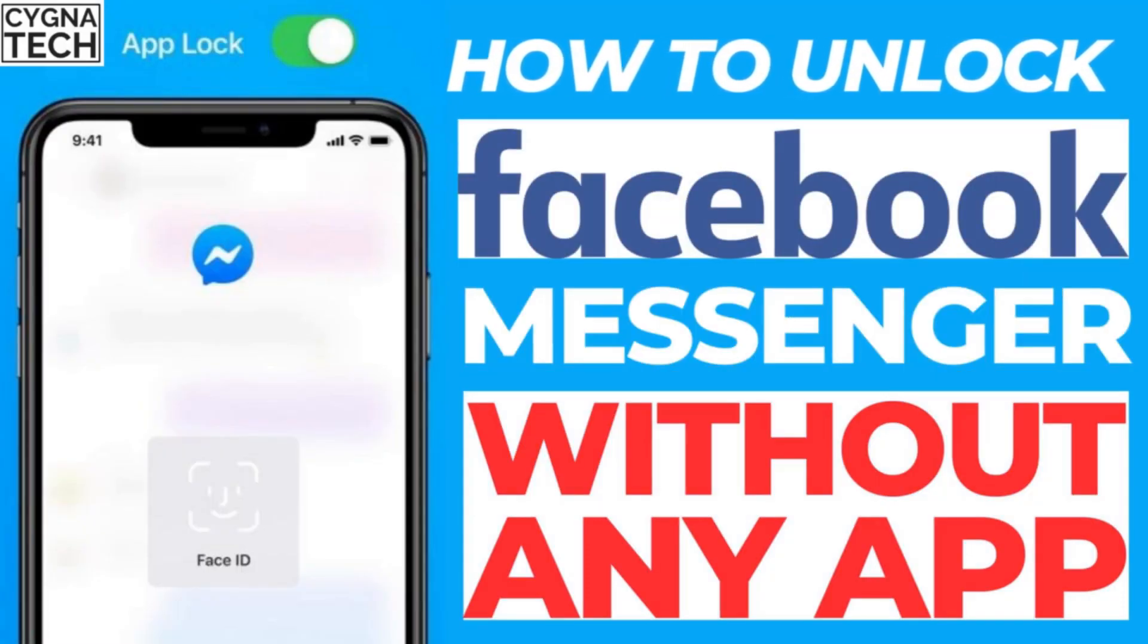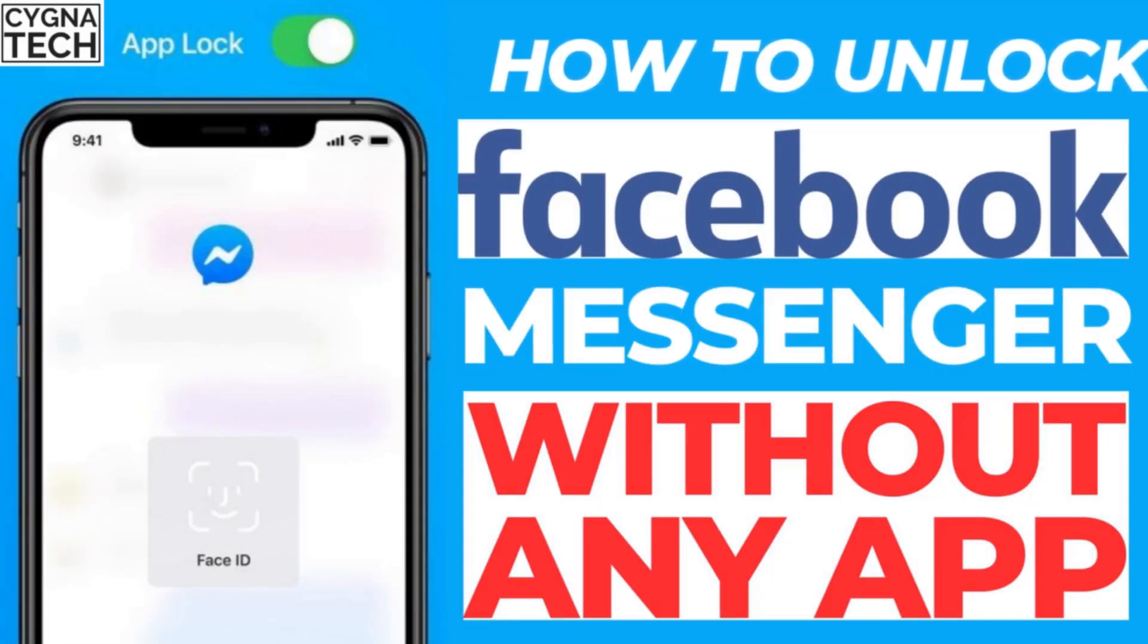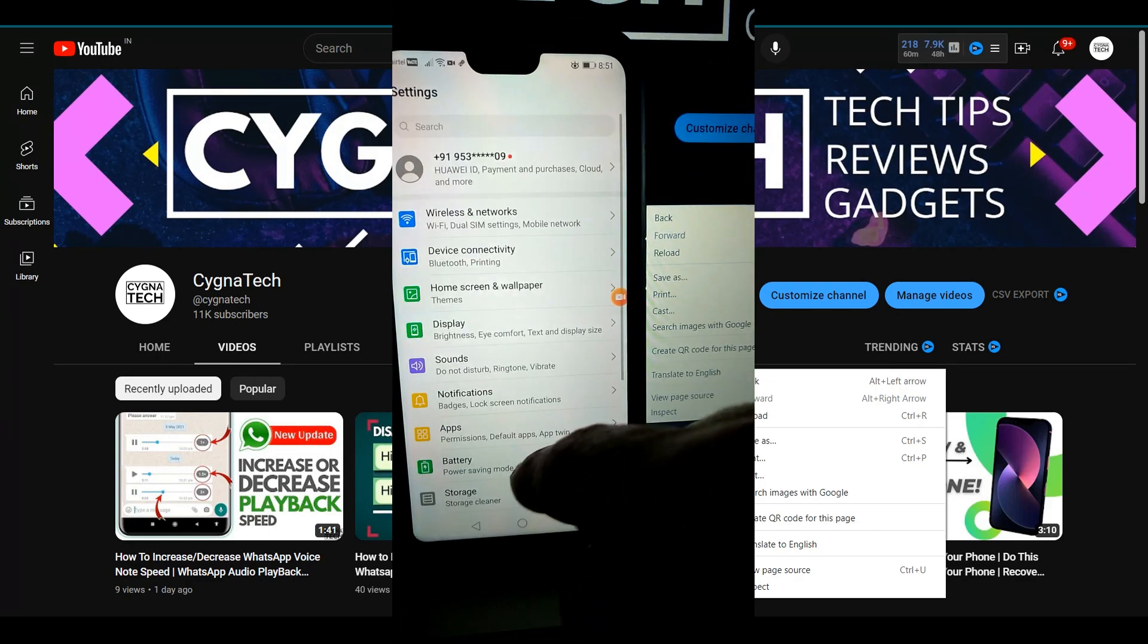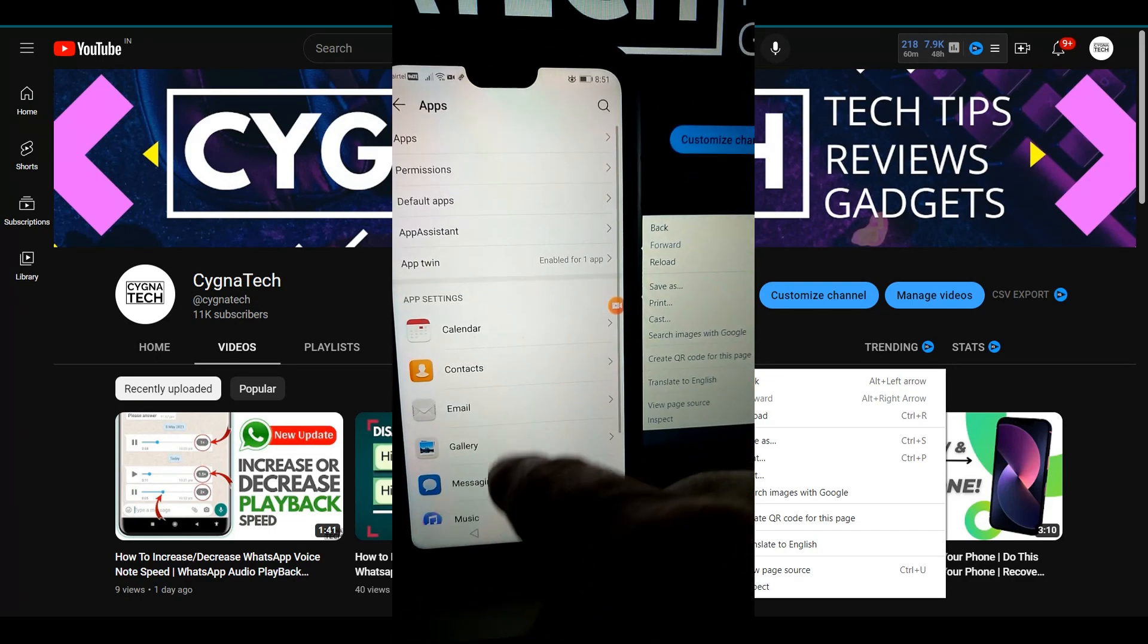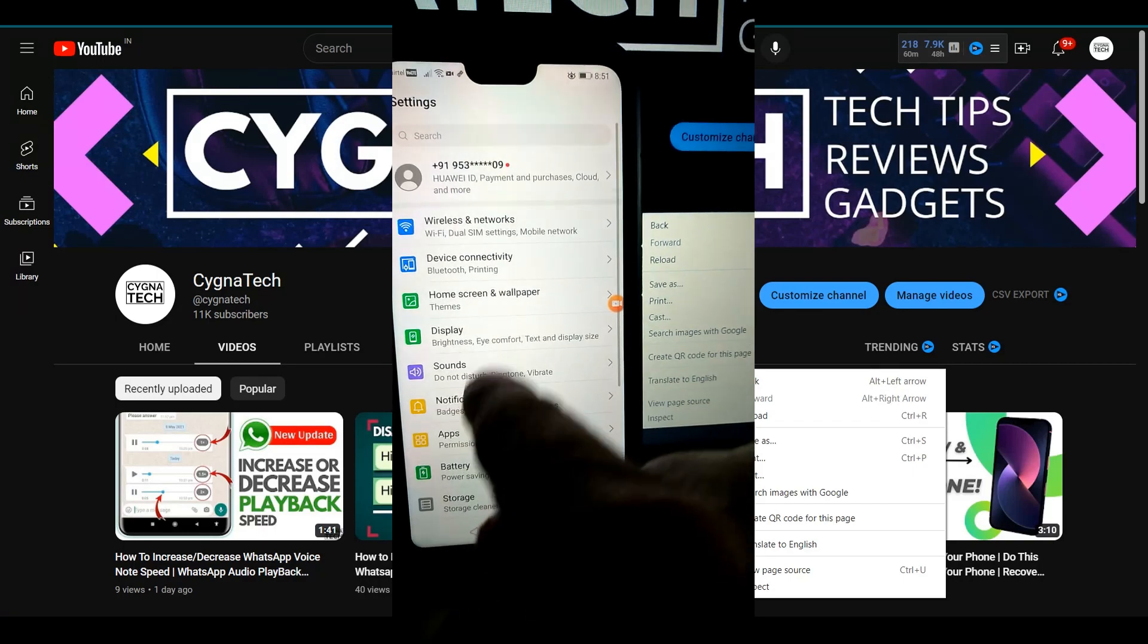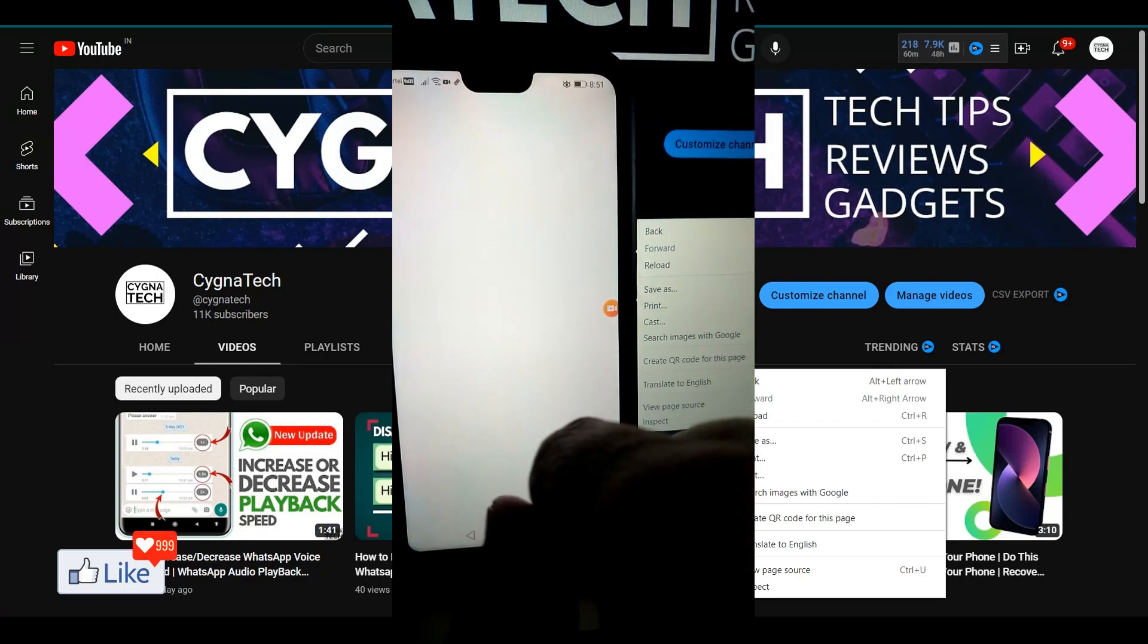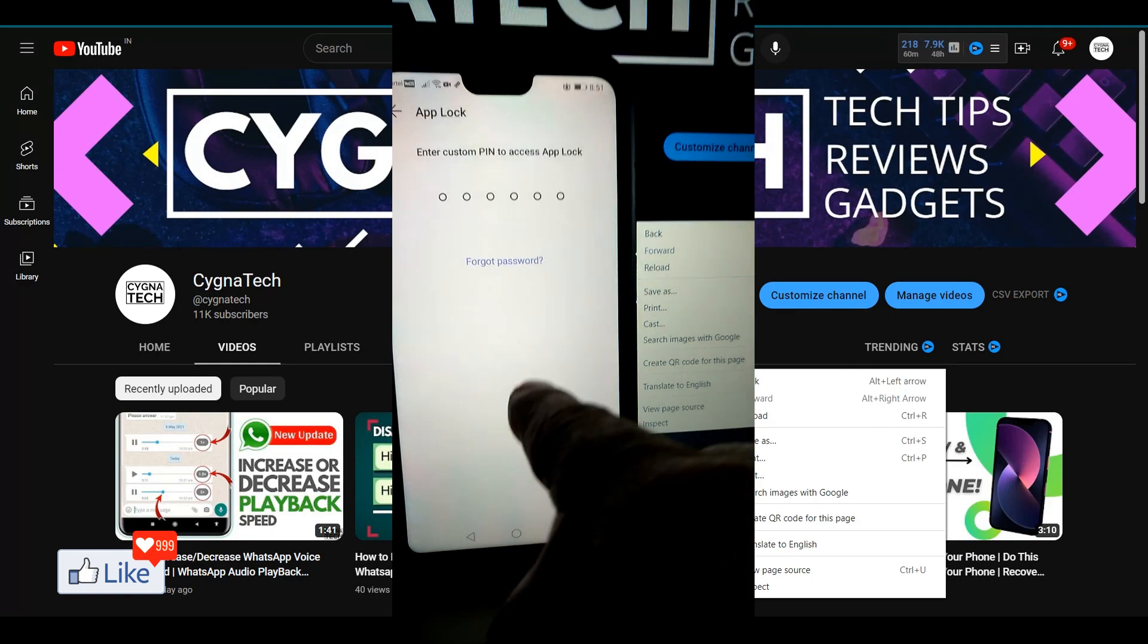And on the other hand if you want to remove that app lock permanently from Facebook messenger it's the same procedure. You get back to settings and then you look for app lock. Let me go ahead and click on security and privacy. Go ahead, click on app lock.